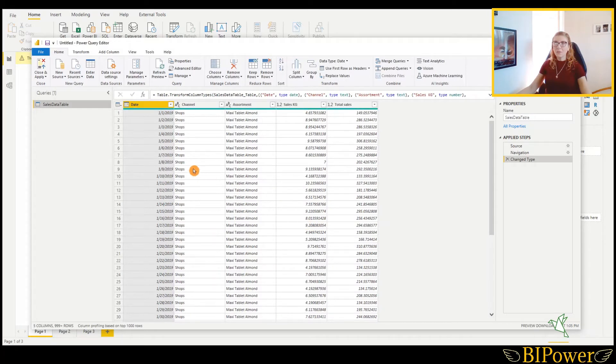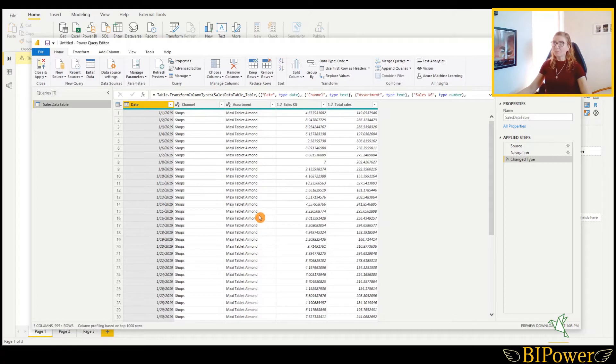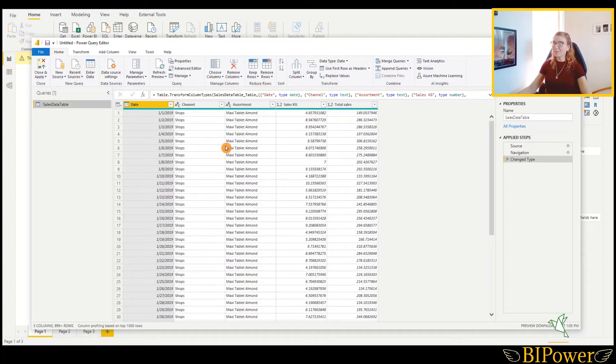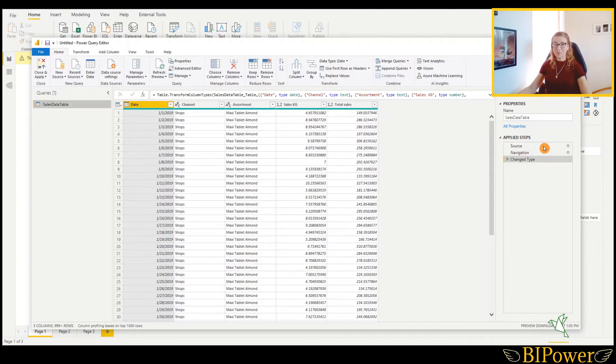Well, in the query editor, we have our source here. It is in the queries pane here and this is the data that was loaded. Here we have different tabs where we can do a lot of transformations when needed. And to this side, we have the applied steps. Every time we make a transformation in the query, we will see it in these tabs.